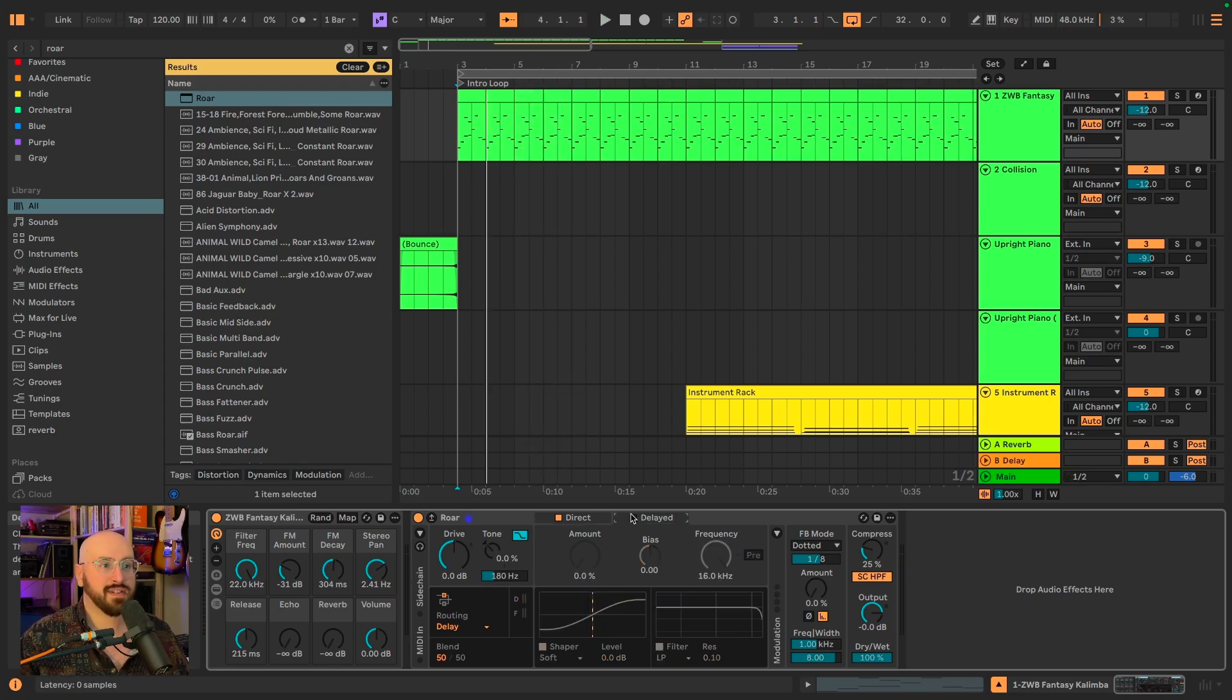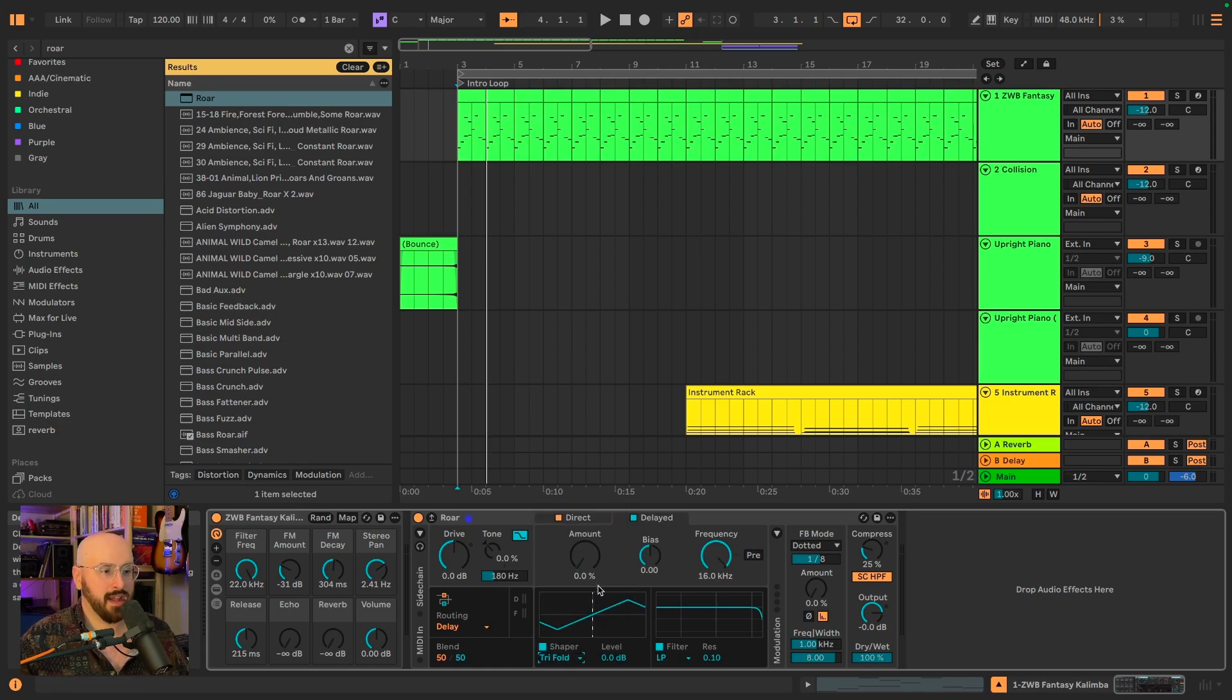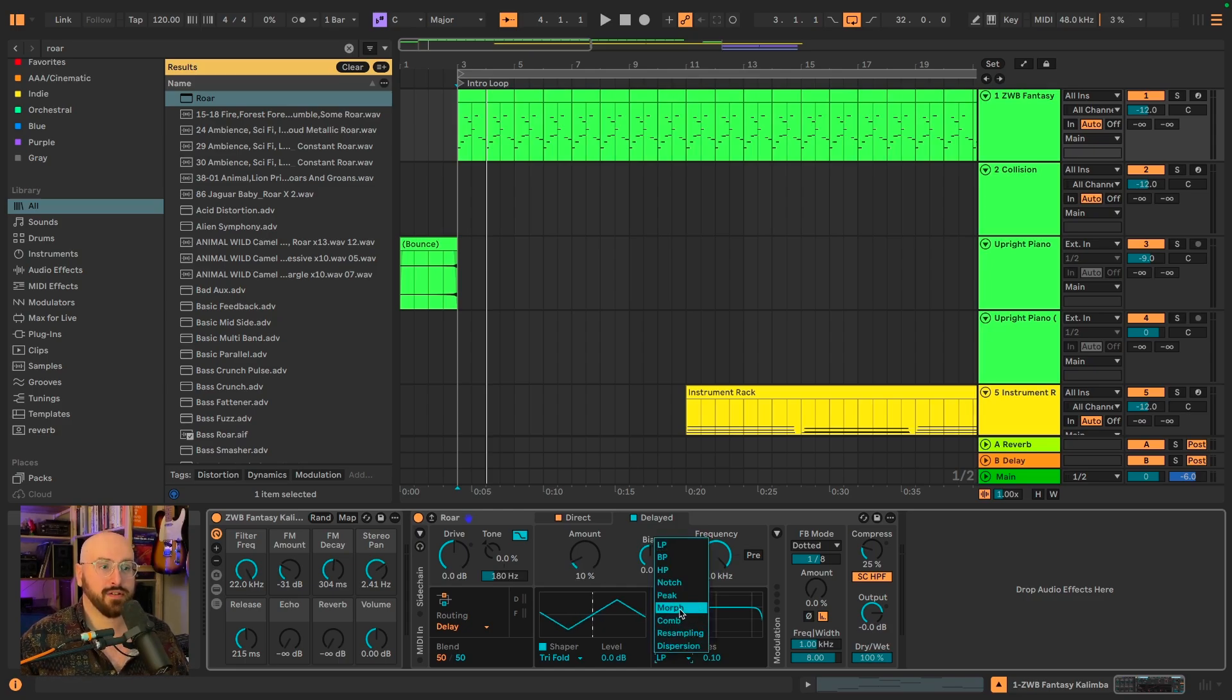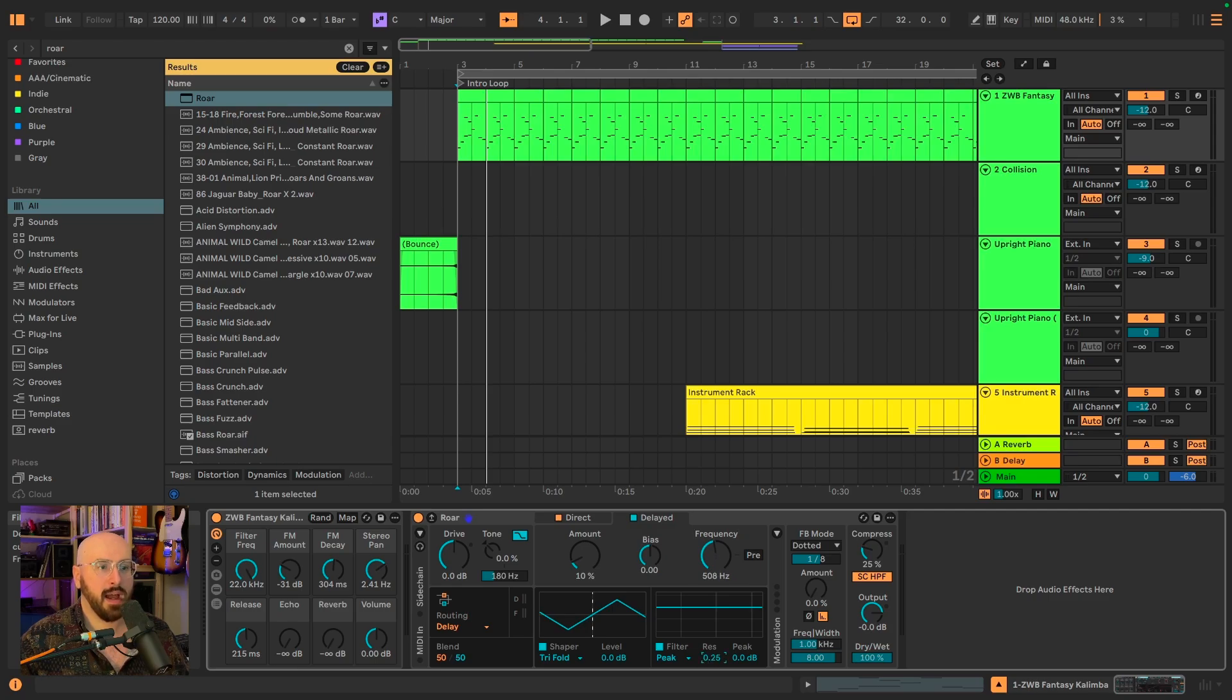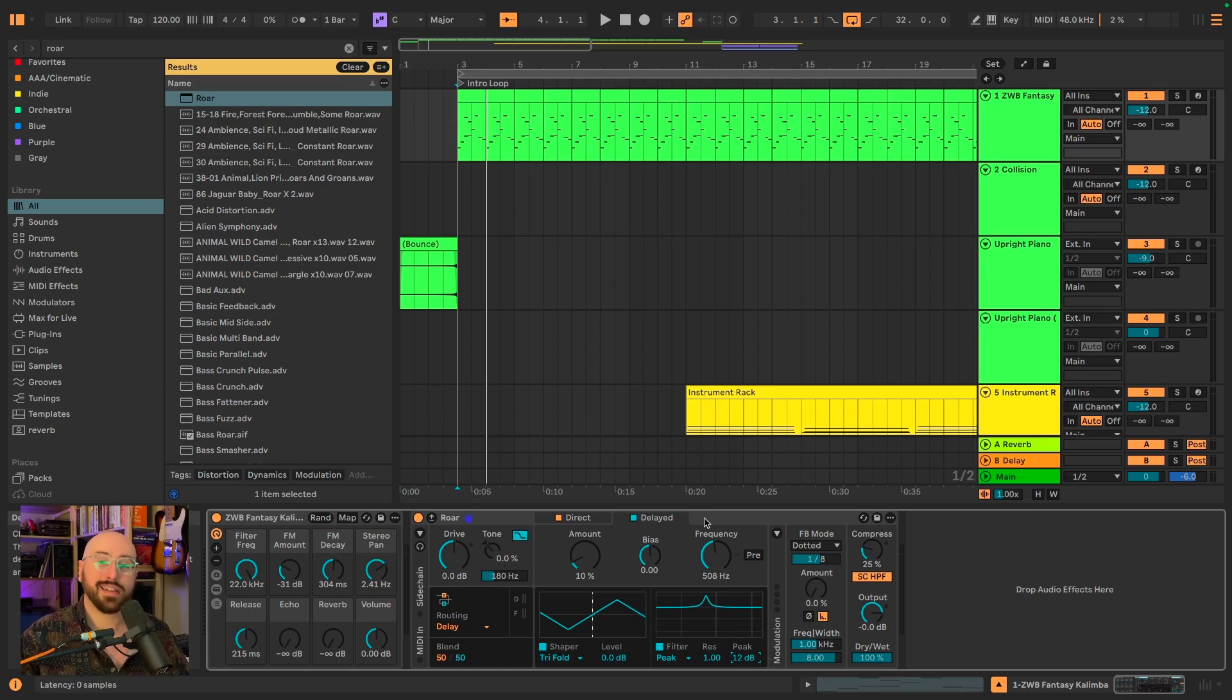Now let's activate the delayed signal. And I'm going to set the shaper to trifold and I'm going to set the amount to 10%. I'm also going to set the filter type to peak, the frequency to again about halfway through, I'm going to bring the resonance all the way up to one, and the peak to 12 decibels. Let's check in with how it's sounding now.